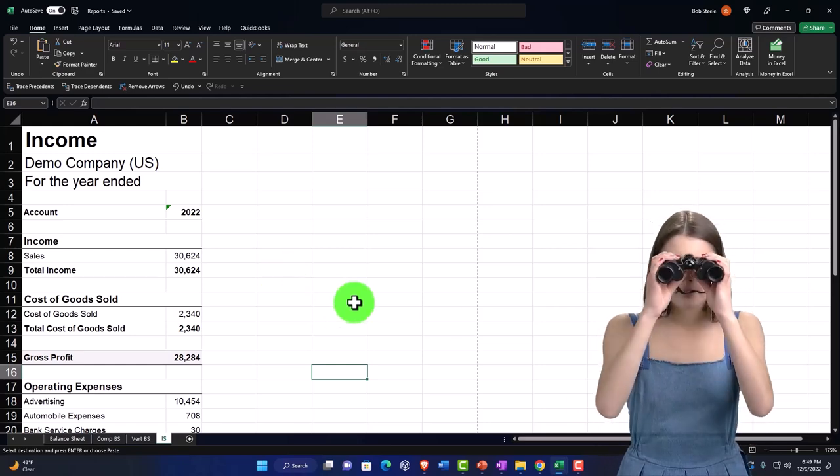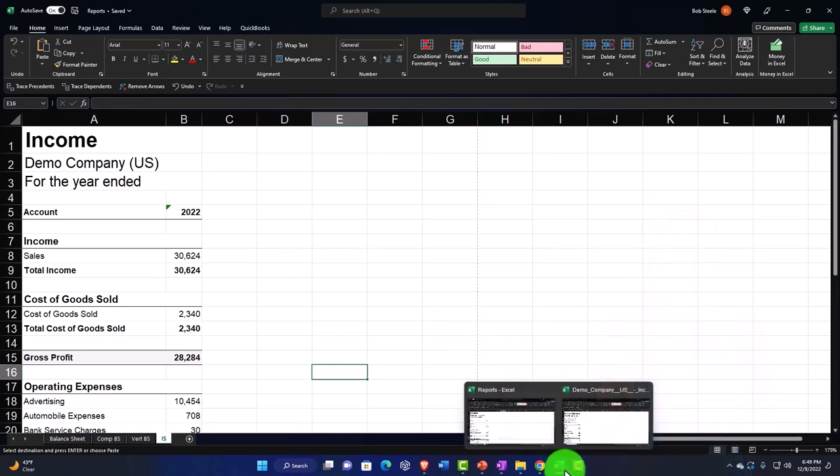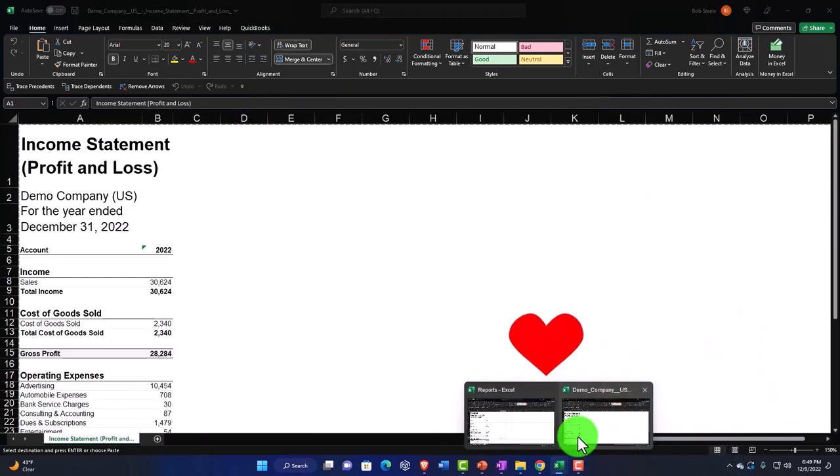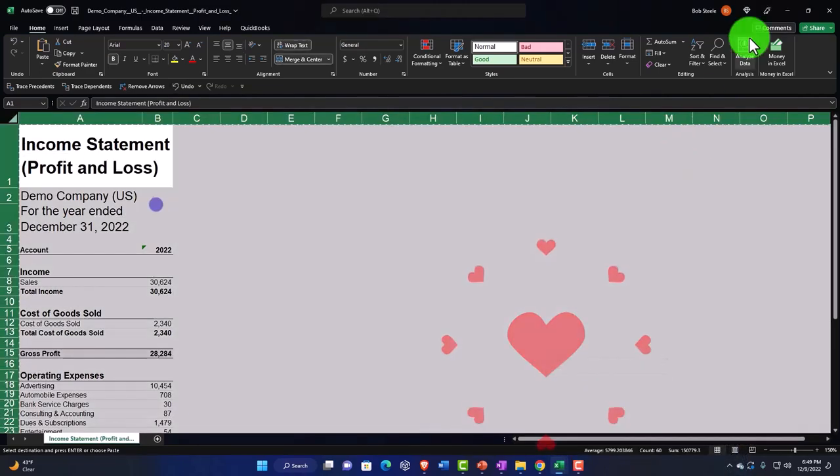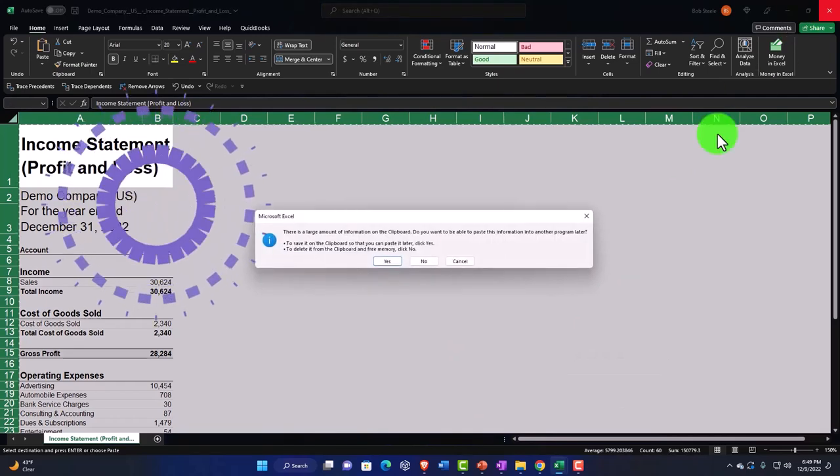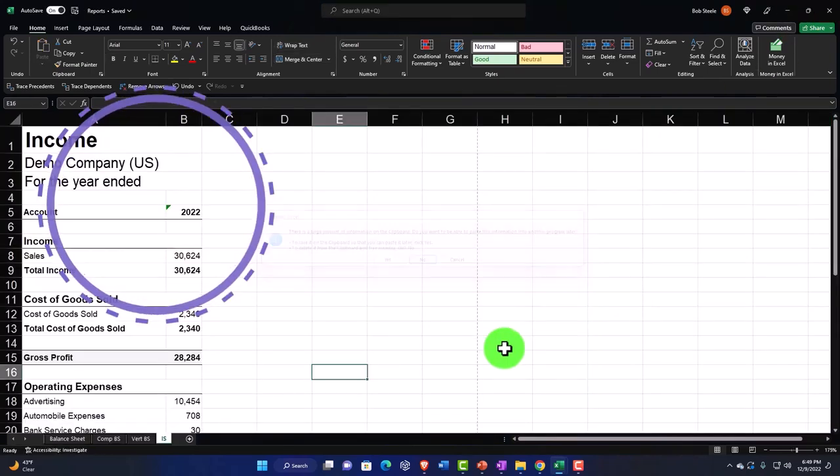A useful tool that can be used. All right, I'm going to close the other report that we had here and do it again.